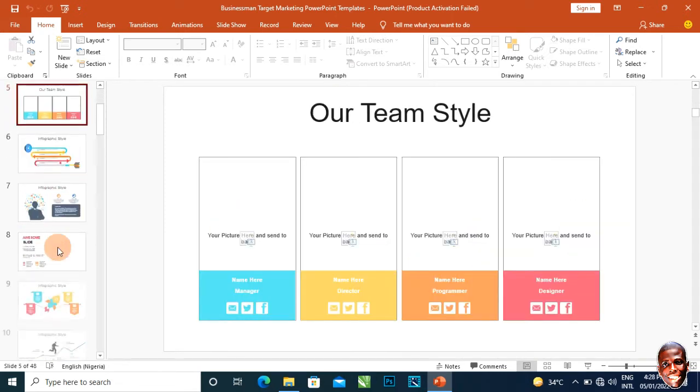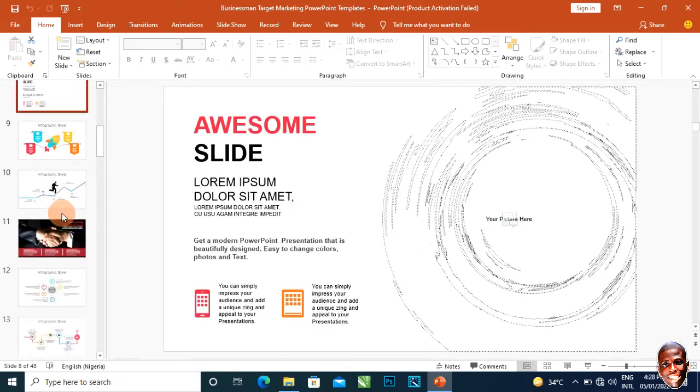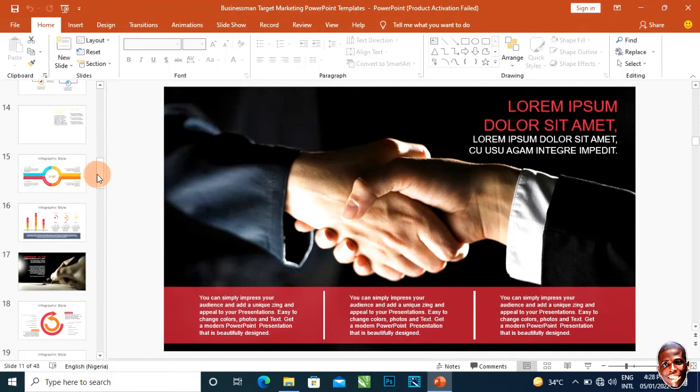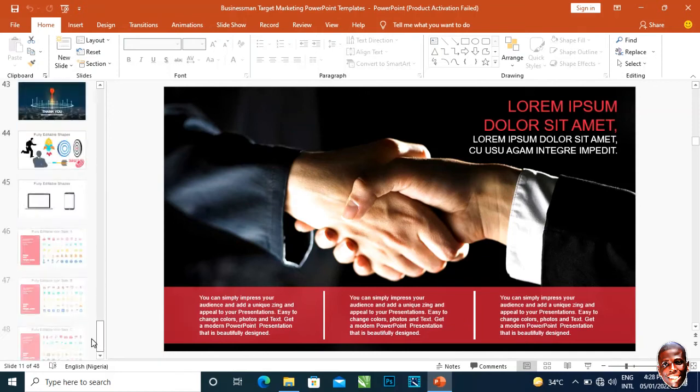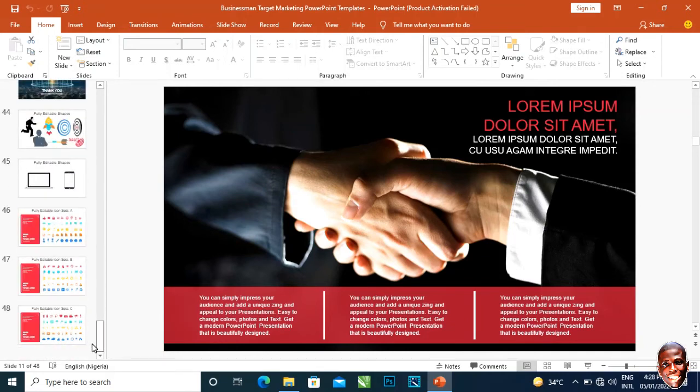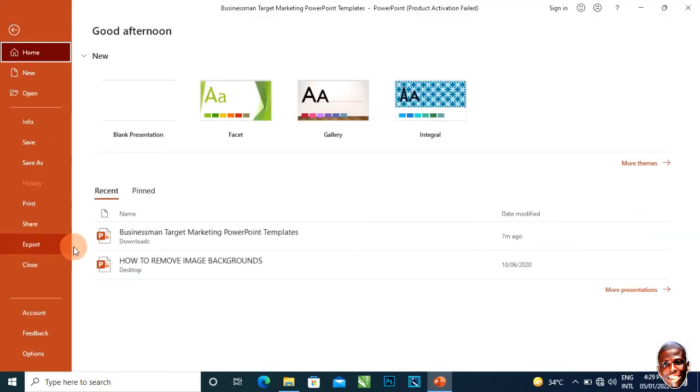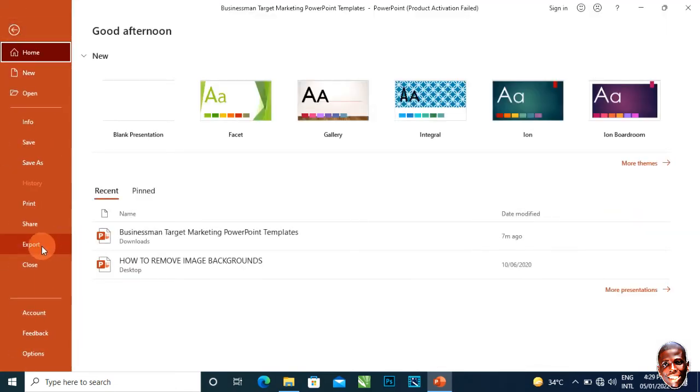I have different slides here and I want to convert all these to images. It's just so simple. I'll just go to File and click on Export.